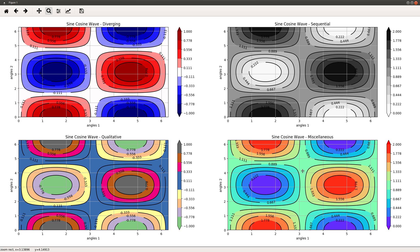Miscellaneous color maps are used more for aesthetically pleasing purposes. If you use a sequential or diverging map, the plots are informative but may not be eye-catching. Miscellaneous plots tend to be a little more eye-catching when compared to all of them — it just depends upon what kind of color map they use.